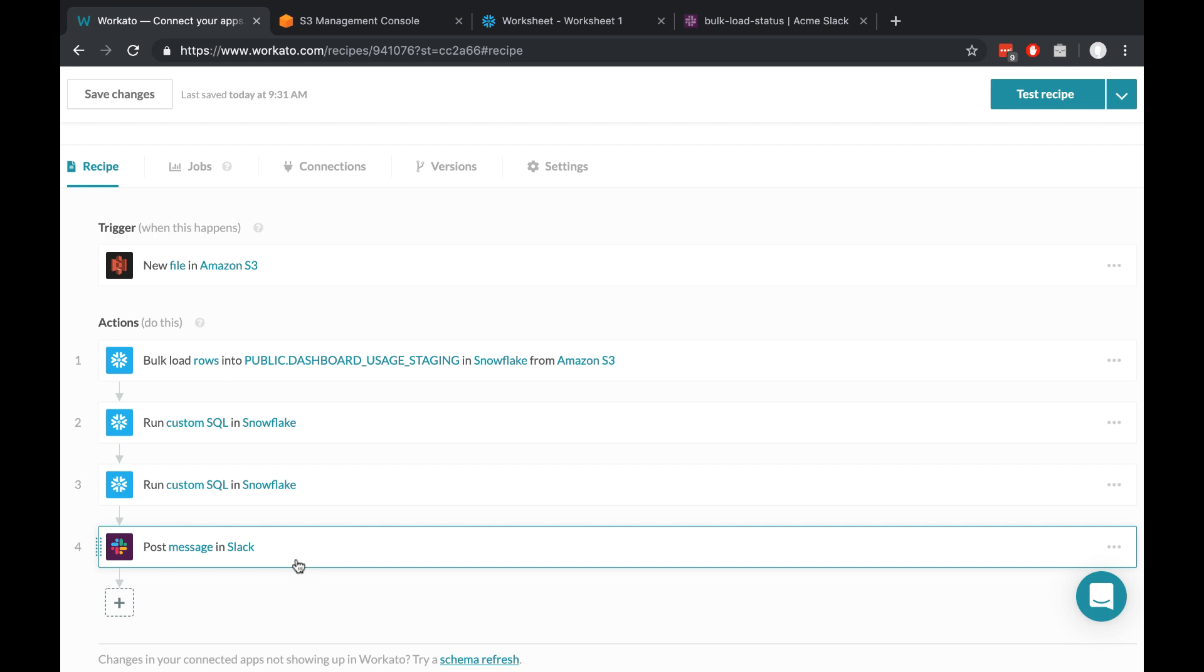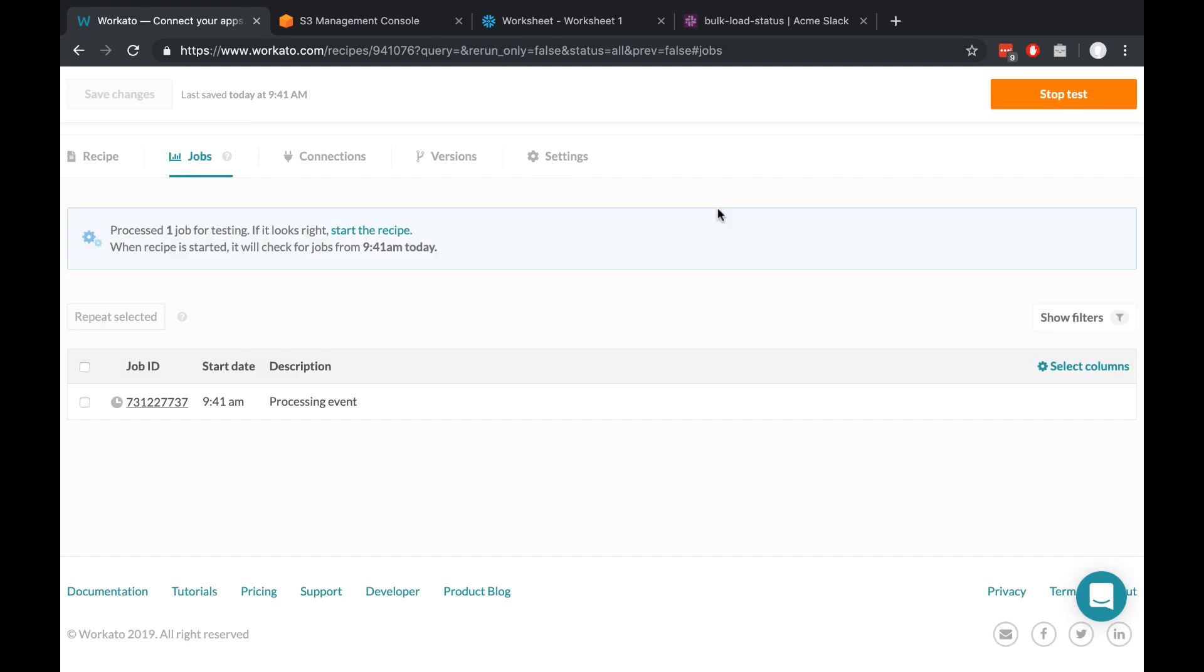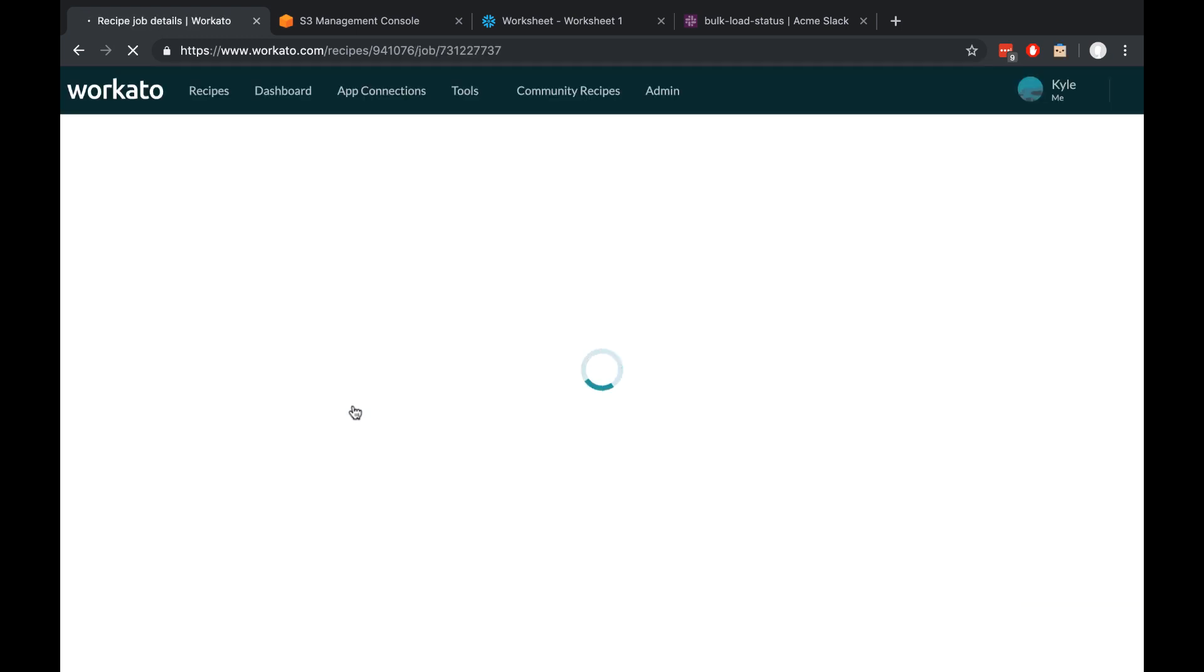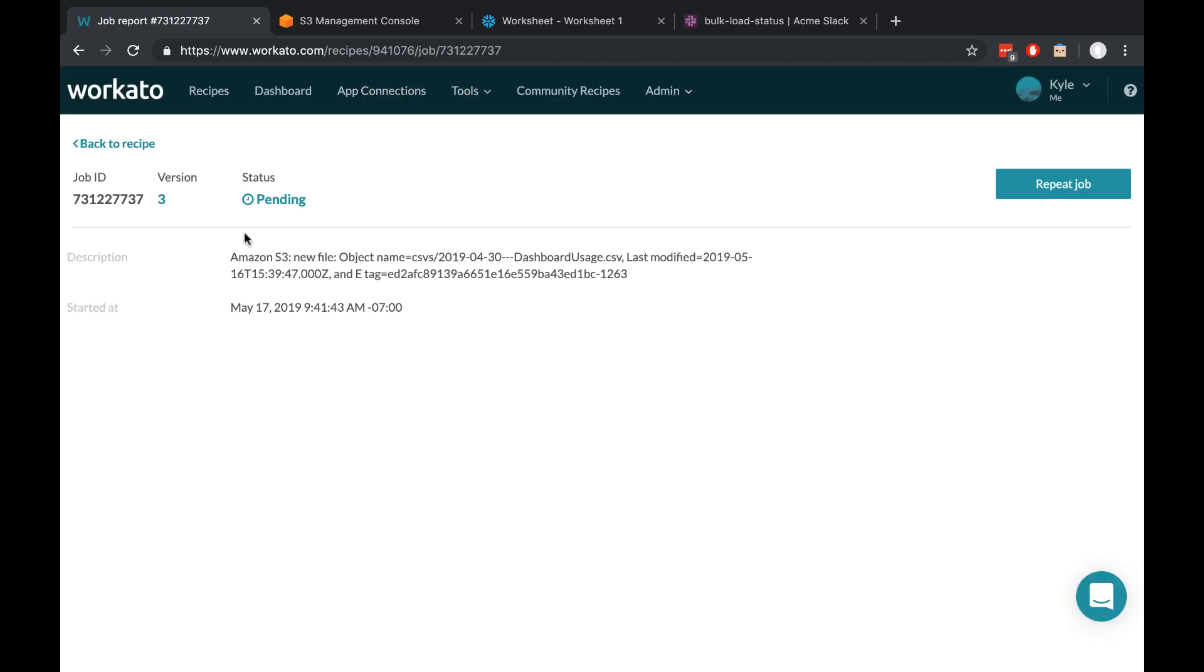To test it with a single file, all we have to do is click Test Recipe. And just like that, we've created the new automation. To see what it's doing, all you have to do is just click the running job. You can see that it's pending, so we'll take a quick break and come right back.